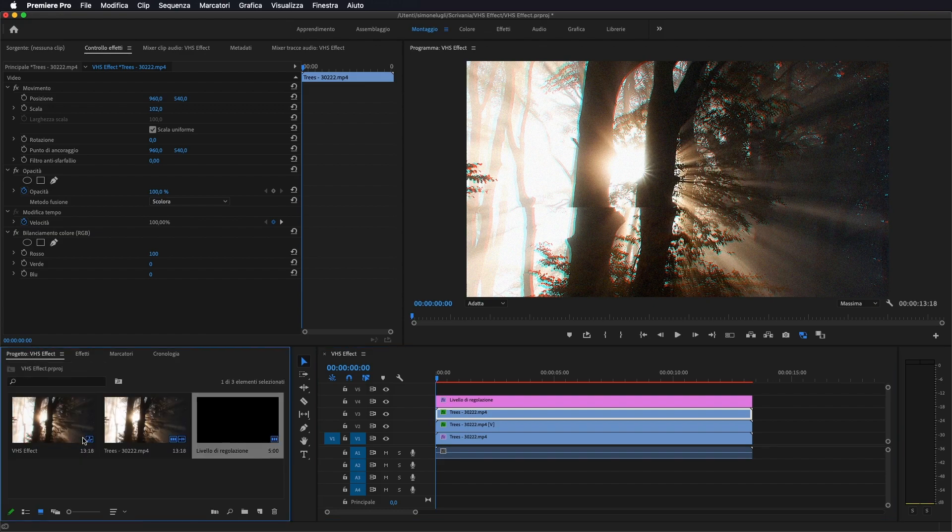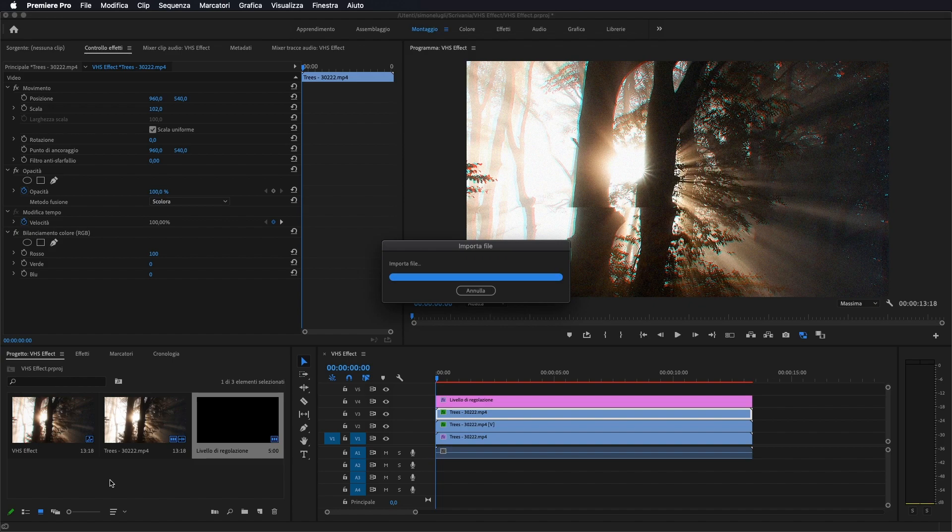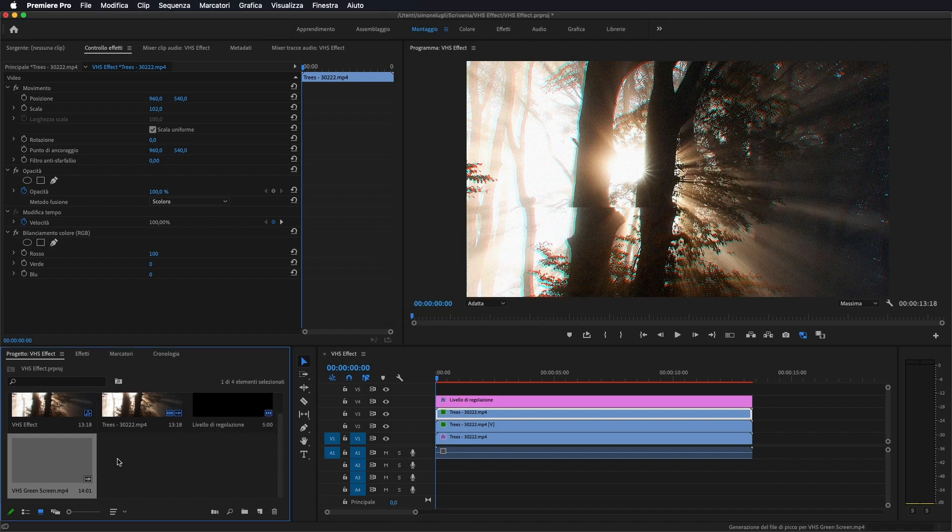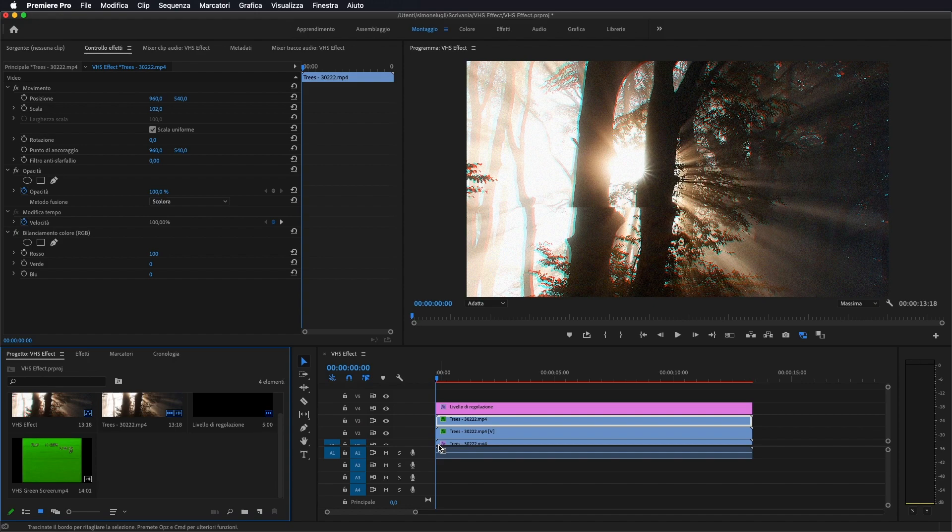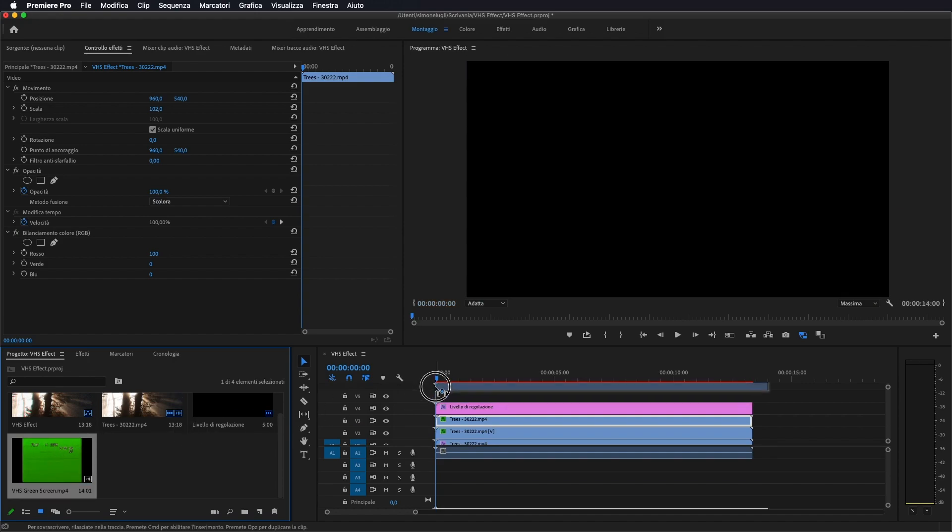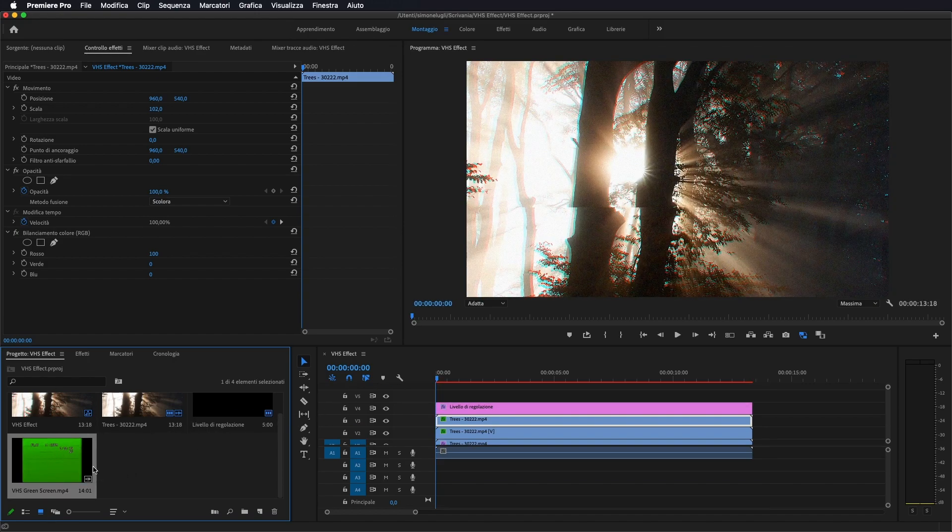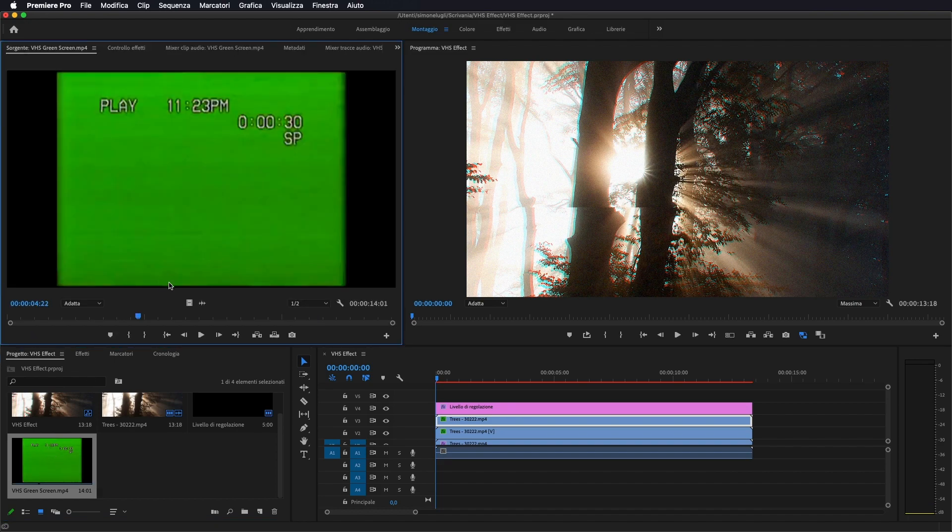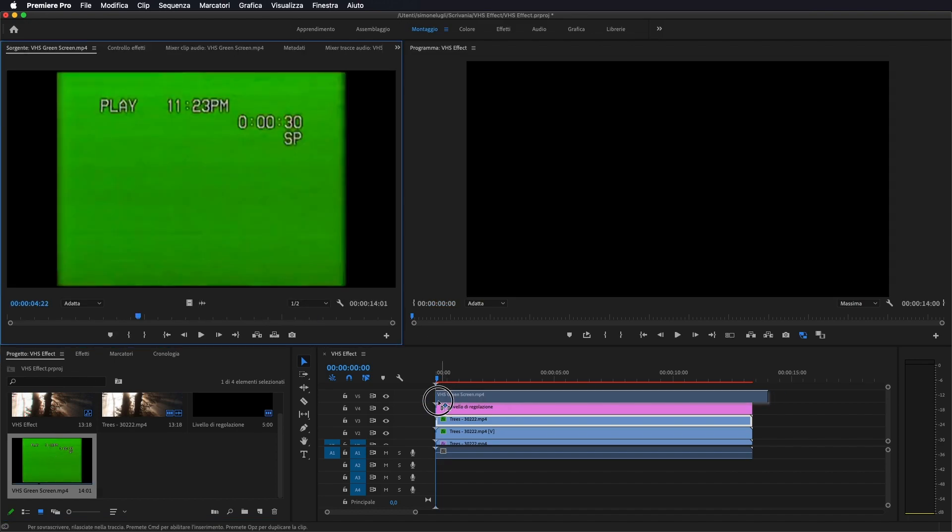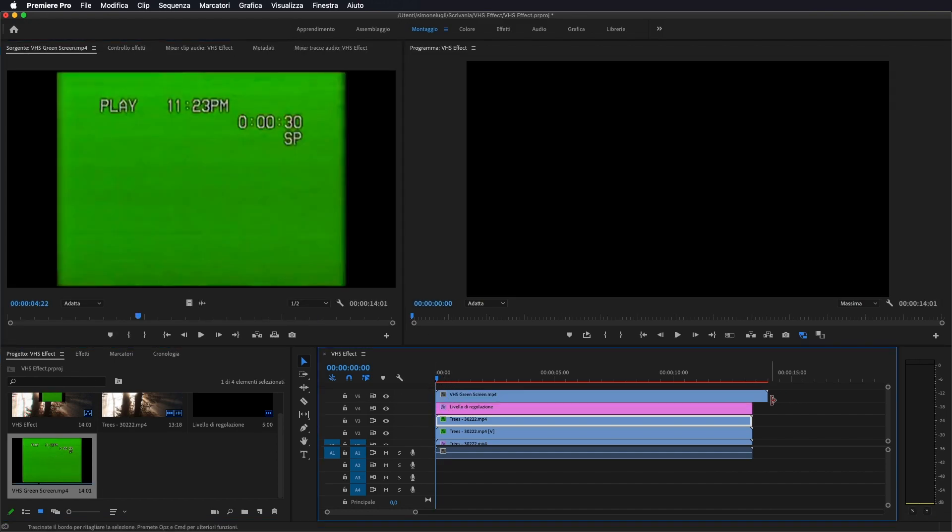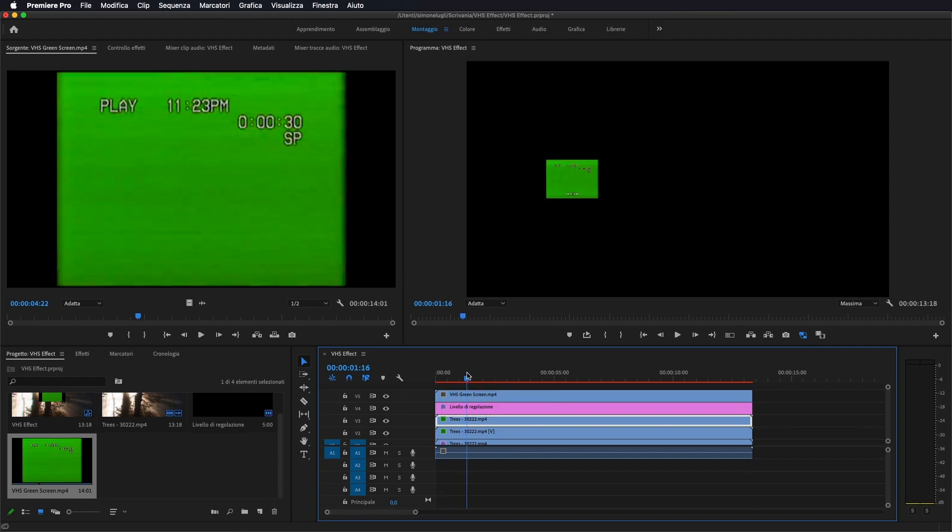Io ho trovato, lo vado ad importare all'interno, come vedete un green screen di una vecchia pellicola, cioè di uno schermo, di un vecchio video. Quindi adesso importo solo il video, intanto l'audio non ci interessa al momento, lo importo al di sopra anche al livello di regolazione.